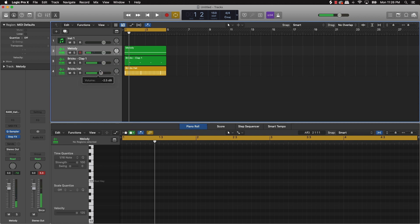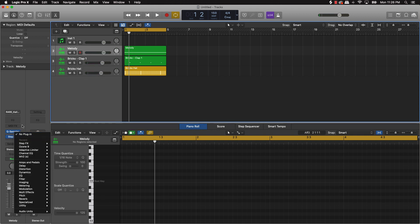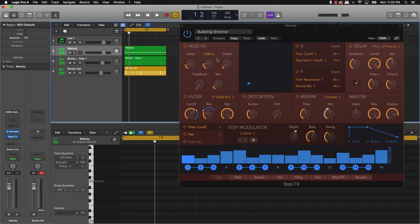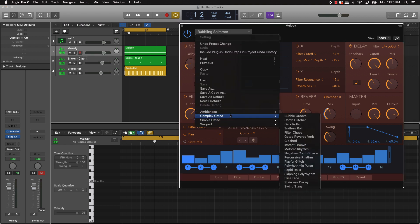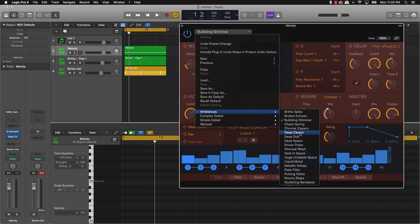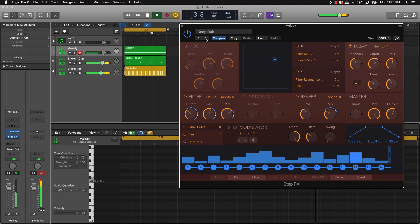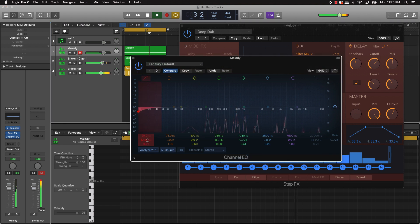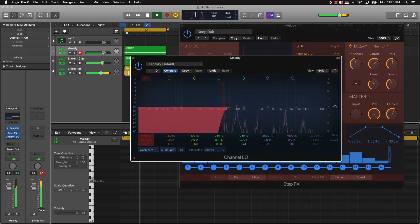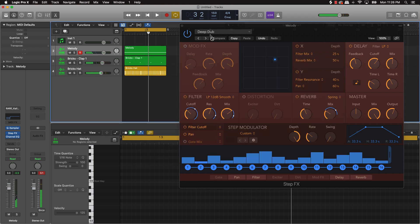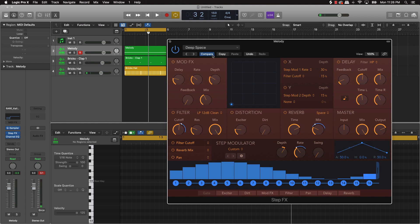Okay cool, so we have a good vibe going. Now let's kind of keep playing around with this plugin — it's gonna show you all the cool stuff it can do. Let's go through some of these presets. Let's check out this 'Deep Cavern.' Pretty dope, let's go ahead and check out some of these other ones.